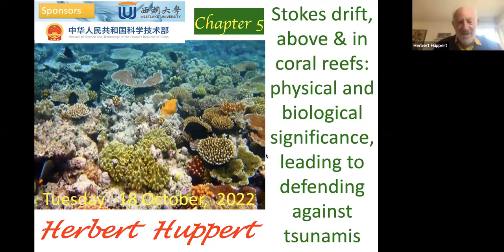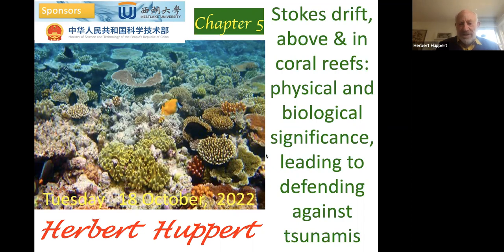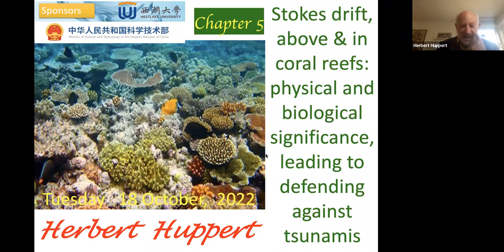Thank you very much, Sergio. Good day to everybody. Today we're going to talk about Stokes drift — an interesting idea — in oceans that are above coral reefs, as you see here. I'm going to explain some of the physical and biological significance of this Stokes drift, and that will lead to an idea about how to defend against tsunamis, which are really disastrous events.